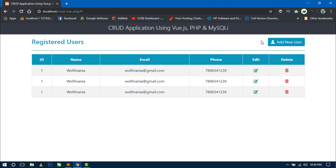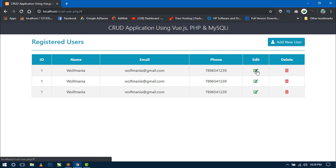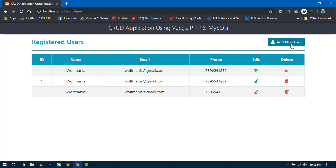Here you can see that I have designed a button called 'Add New User'. Today I am going to design a dialogue pop-up for this button. When we click on this button we will display a pop-up dialogue containing a form from where we can insert a new record. Similarly, we will also create dialogs for edit user and delete user. So let's first create a dialog for Add New User.